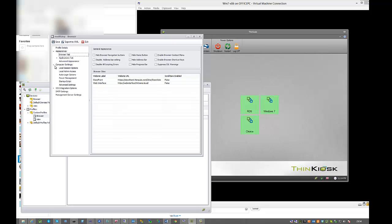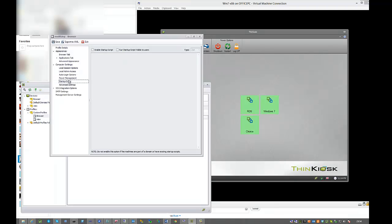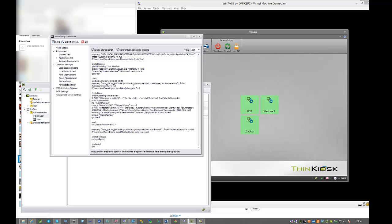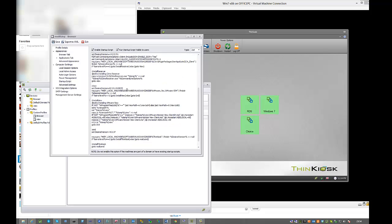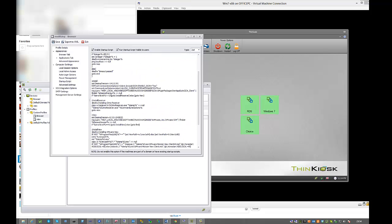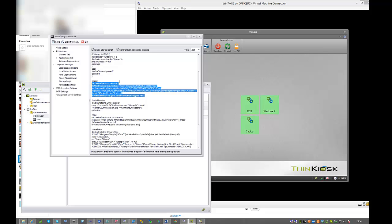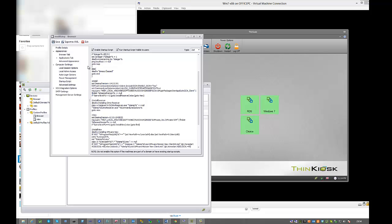In the start script tab, last time we configured it to deploy the VMware View Agent. That's obviously not going to help us much with Citrix technologies. A script I've prepared earlier and will make available gives us the option to install Citrix Receiver 4.0.